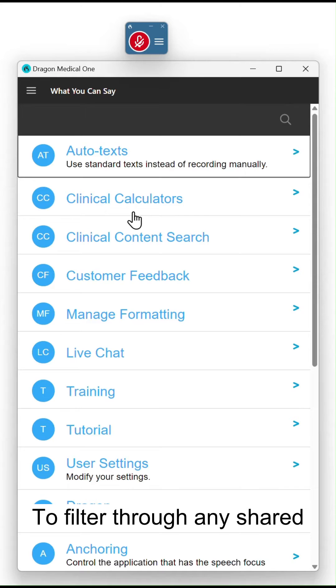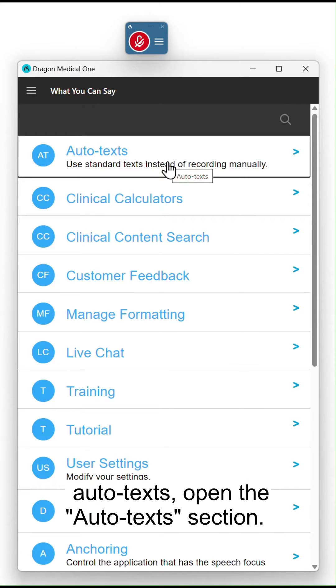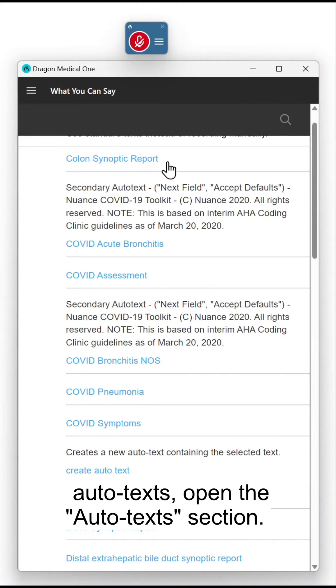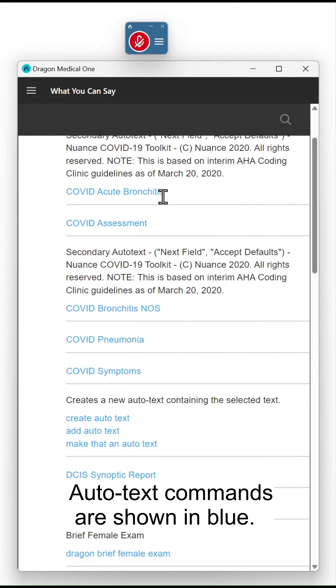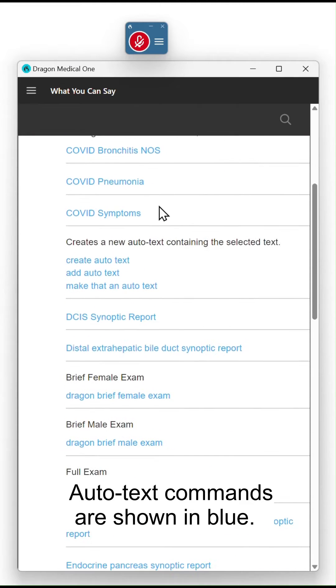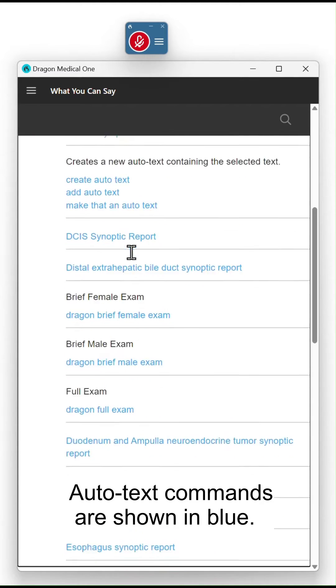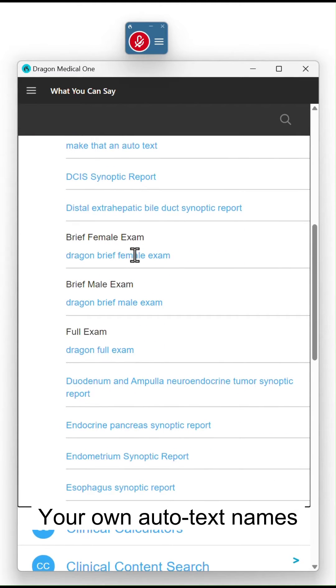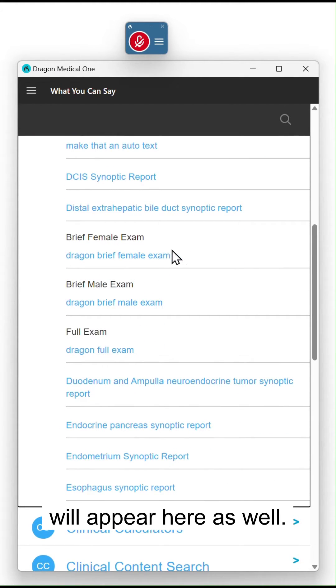To filter through any shared Autotext, open the Autotext section. Autotext commands are shown in blue. Your own Autotext names will appear here as well.